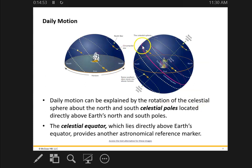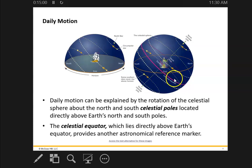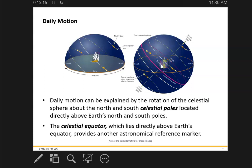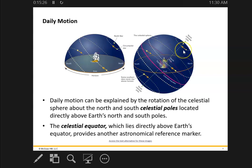Let's get back to the celestial sphere. This red line right here is called the celestial equator. It's a really simple concept — just imagine the Earth's equator, that line that goes all the way around the Earth, and extend that out into space. That's what the celestial equator is. There are constellations above the celestial equator and constellations below the celestial equator.